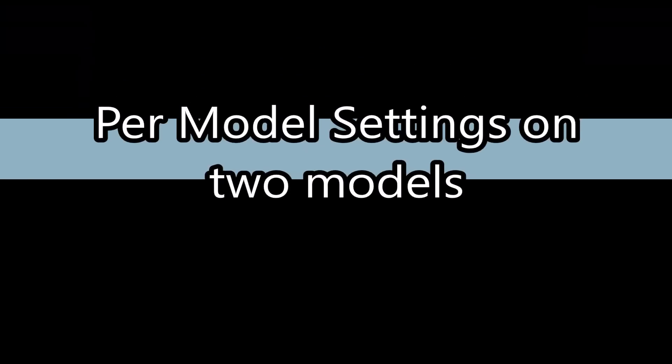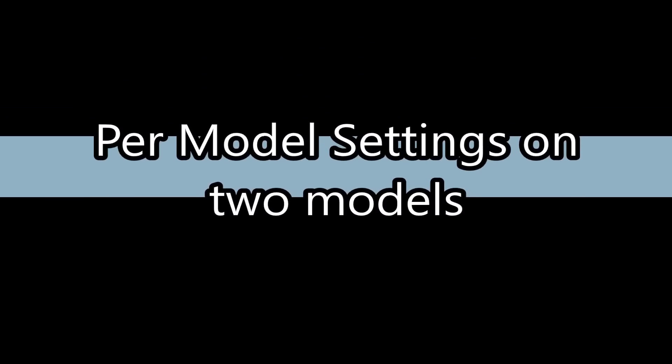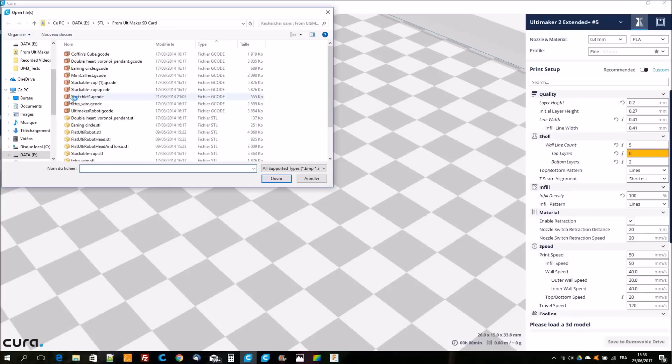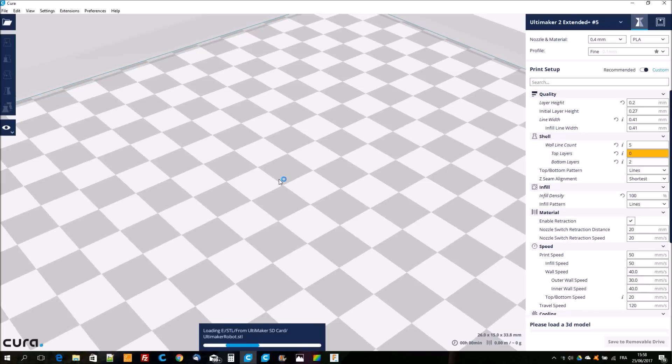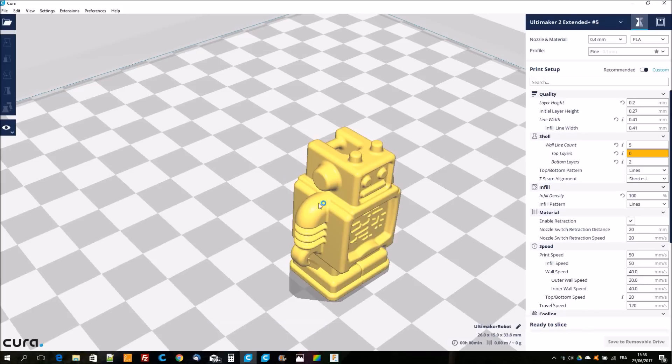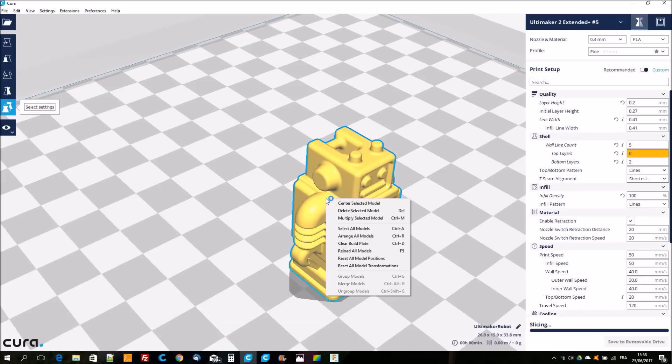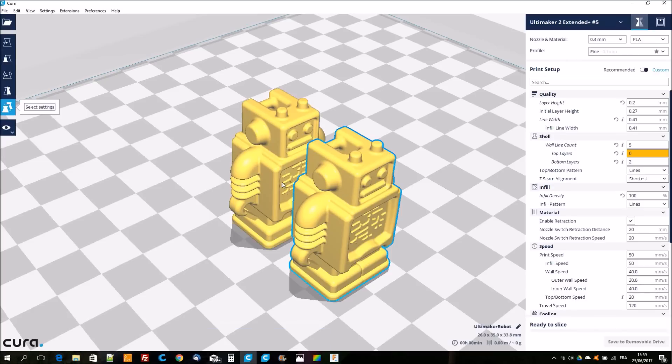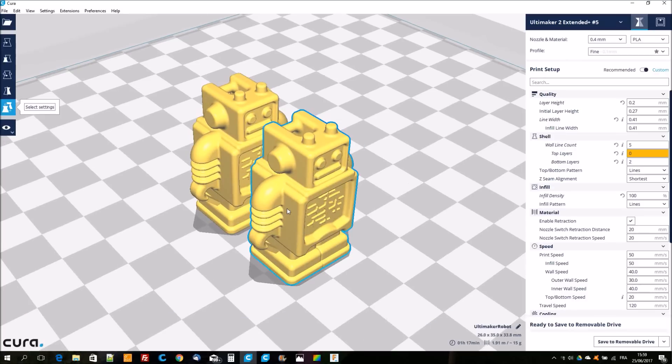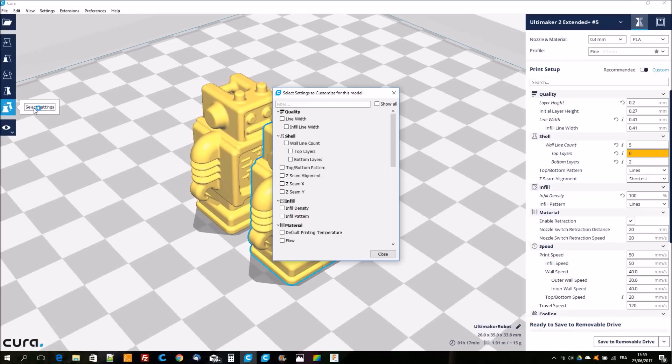I am first going to explain how to apply different settings to two models. I'm going to open a model, here it's the Ultimaker robot. I select the model with a right click to multiply the model to have a second one, then I select a robot.